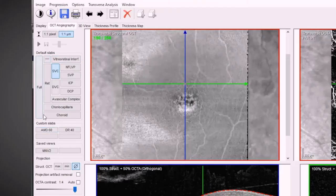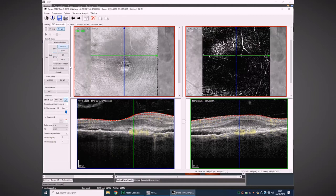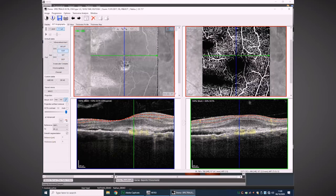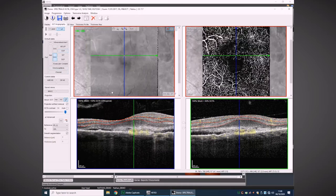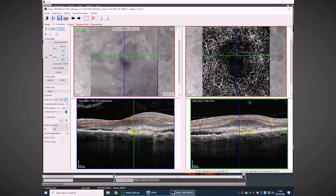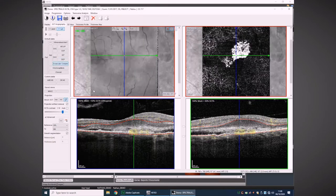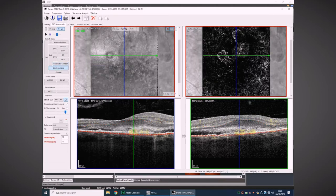In the viewing window we can walk through three-dimensionally down through the different plexus of the retina right through to the choroid. The default setting is the superficial vascular complex, which contains two plexus: the nerve fiber layer vascular plexus and the superficial vascular plexus. Moving down we have the deep vascular complex, also with two plexus — the intermediate capillary plexus and the deep capillary plexus — which may be important in diabetic patients, as early diabetic changes occur in the deep vascular complex. You can then move further down into the avascular complex, and finally to the choriocapillaris and the choroid.